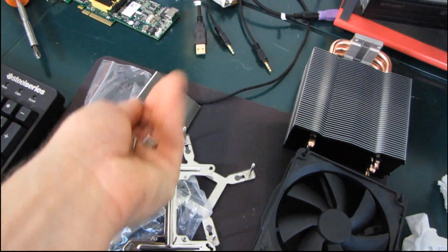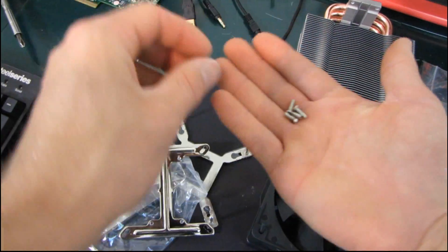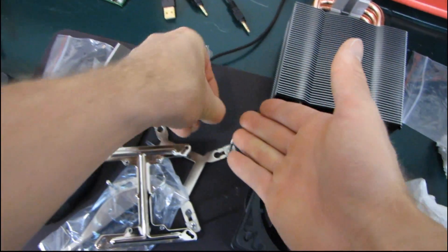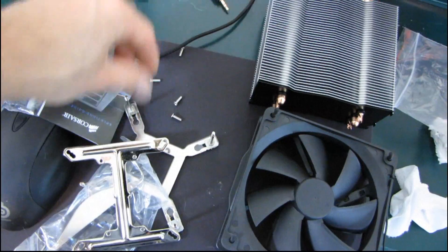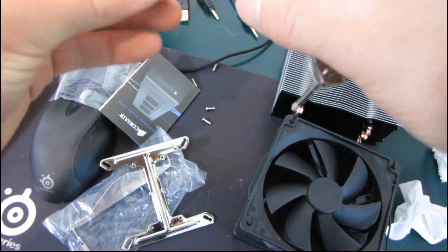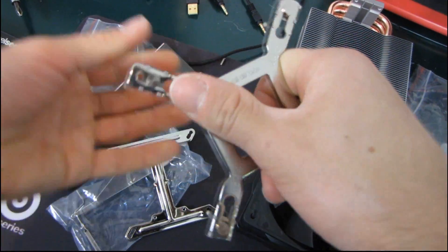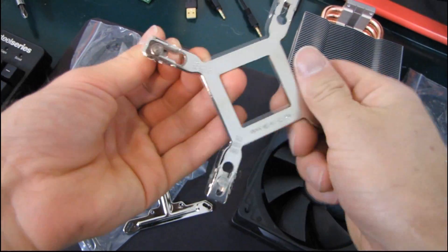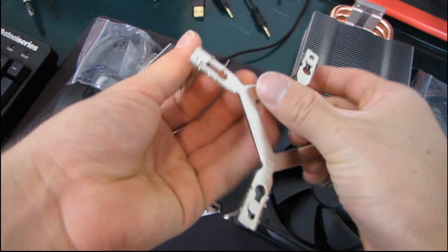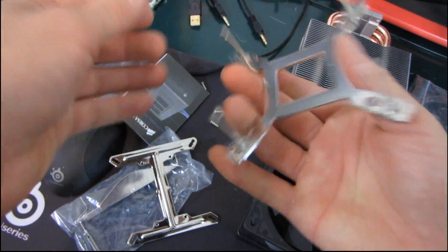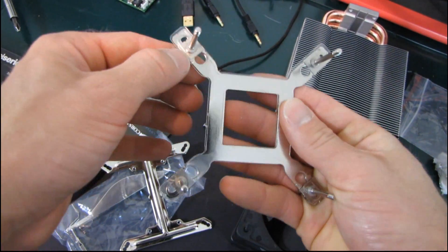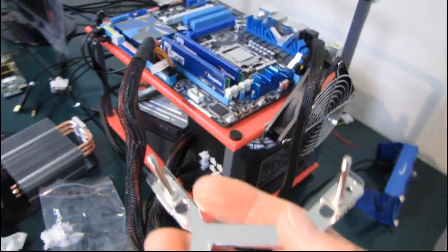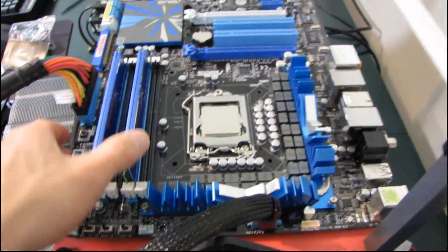So I found four screws and I found a backplate. So let's assume the backplate goes on first and that it is not adjusted to the correct settings. So I'm moving it one notch in to LGA 1156 because this is a universal backplate. It's compatible with 775, 1156, and 1366.